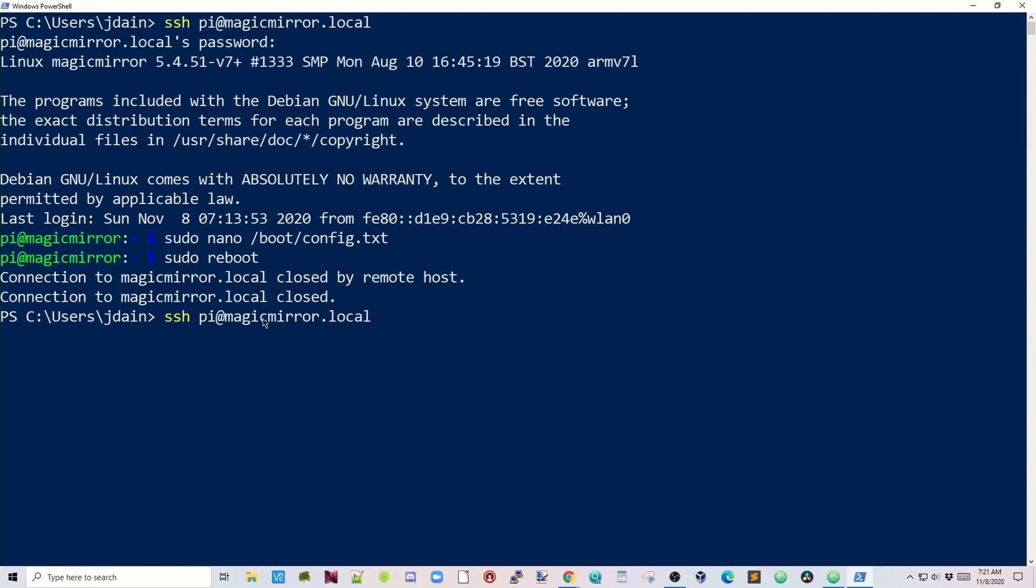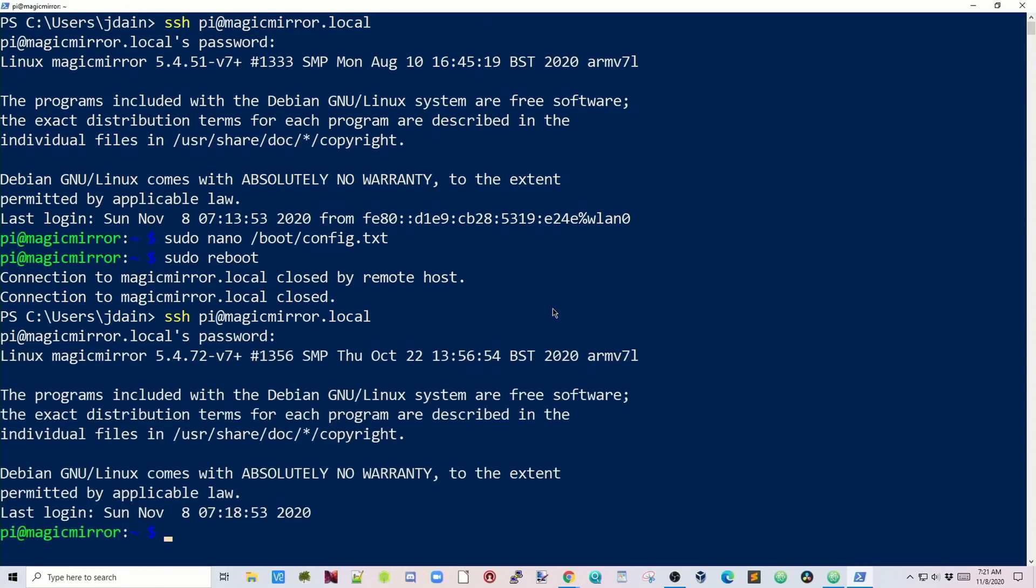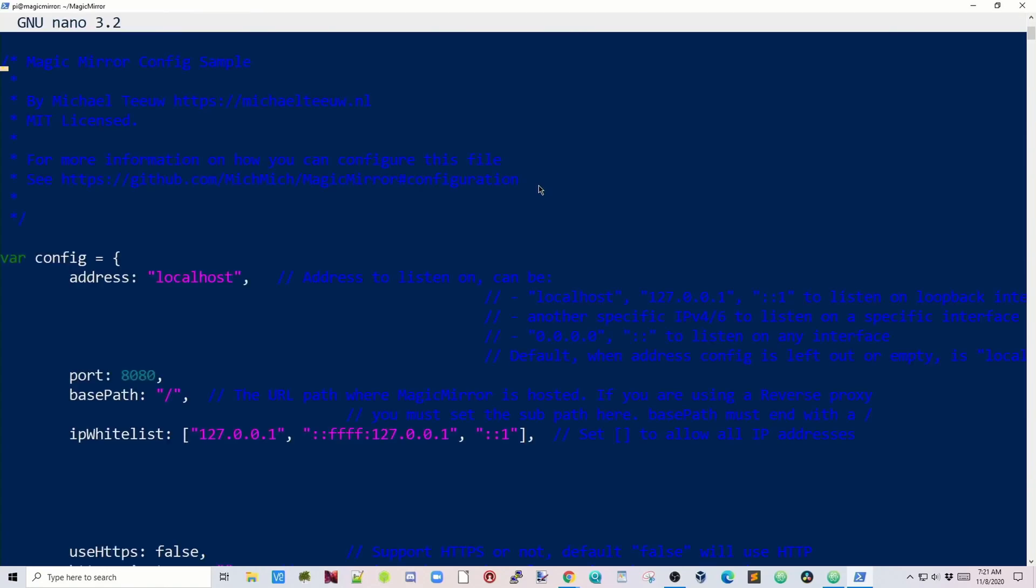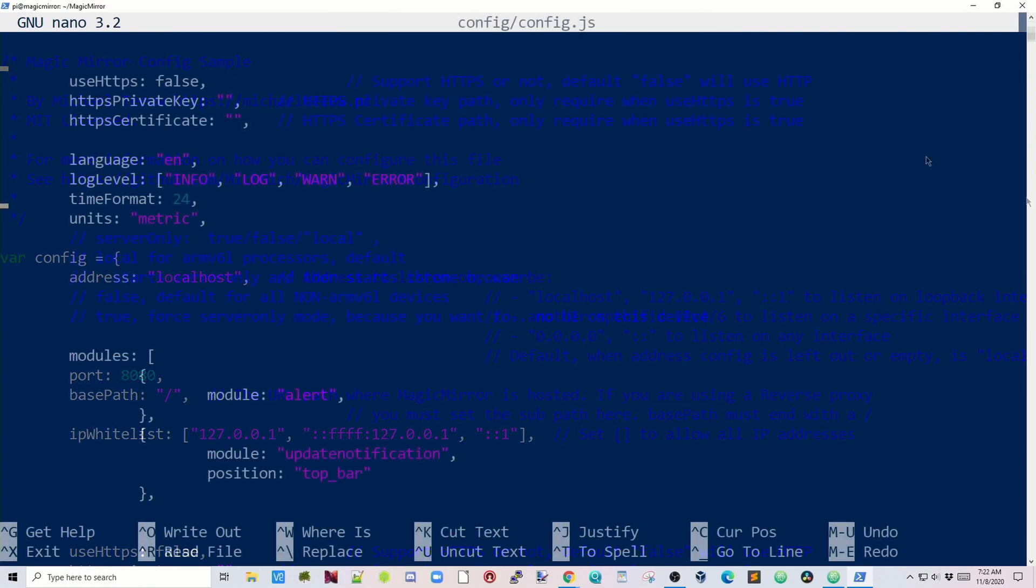Next, we need to log back in our server to make more changes. Again, SSH into your server, put in your password, and then I cleared this screen to make it more visible. Then we want to change directory to MagicMirror, and then hit Enter. Then type in nano space config/config.js, and then hit Enter.